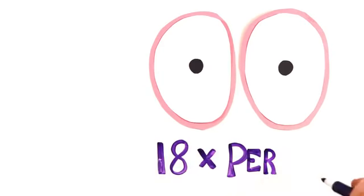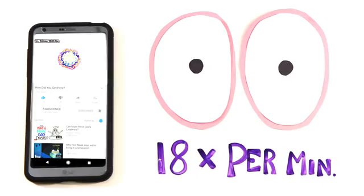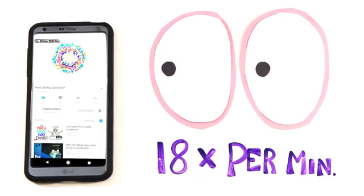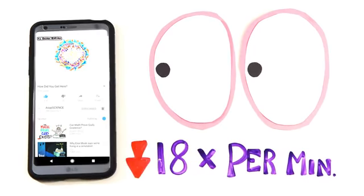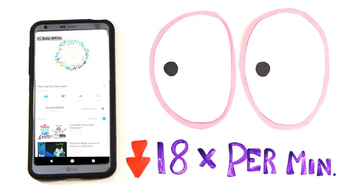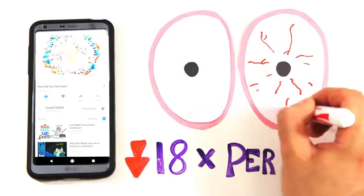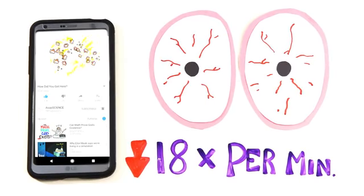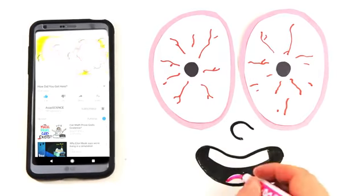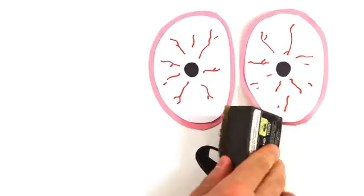But even modern televisions cause strain on your eyes. Under normal circumstances, humans blink around 18 times per minute. But when staring at a screen, this rate decreases drastically, causing sore and tired eyes. Fortunately these symptoms are generally short term.